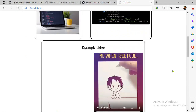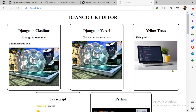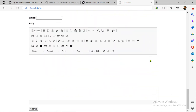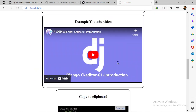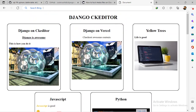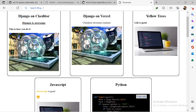Hello guys, welcome back to the DevMessage YouTube channel. This is another video in my CK Editor on Django series. So far in this series we've been able to accomplish quite a lot — this might be the last video, I'm not sure yet. We've been able to set up the CK Editor for the admin dashboard, set it up for our front end, and also set it up to upload images.